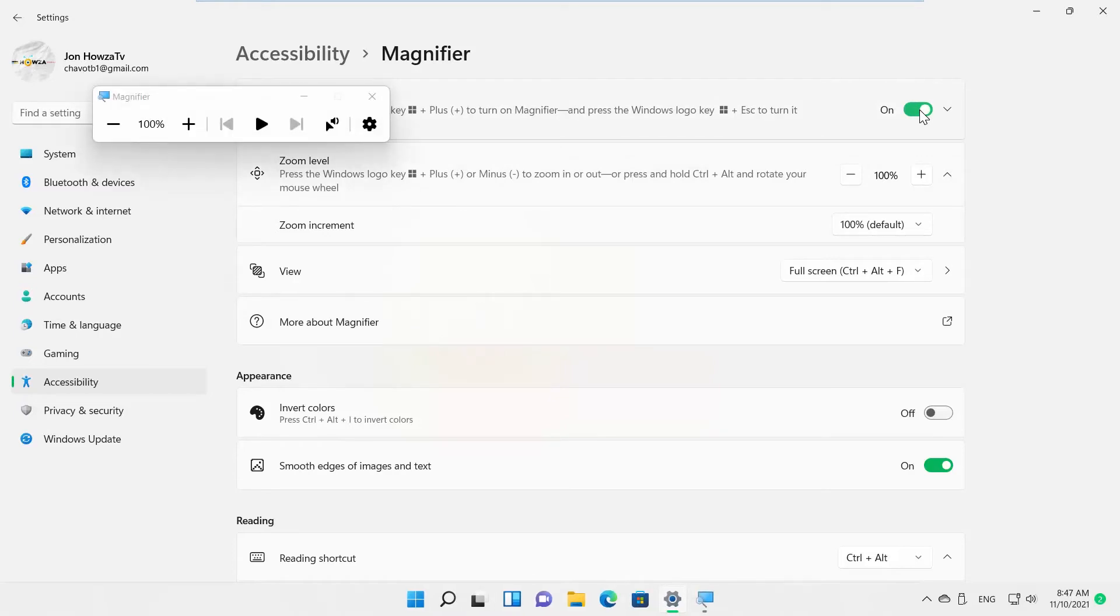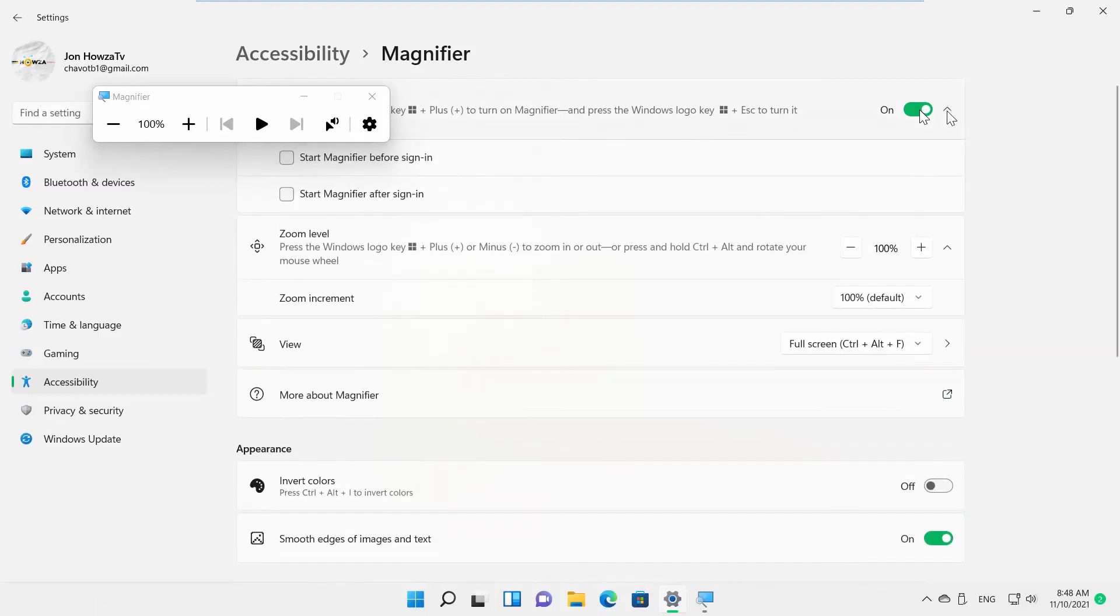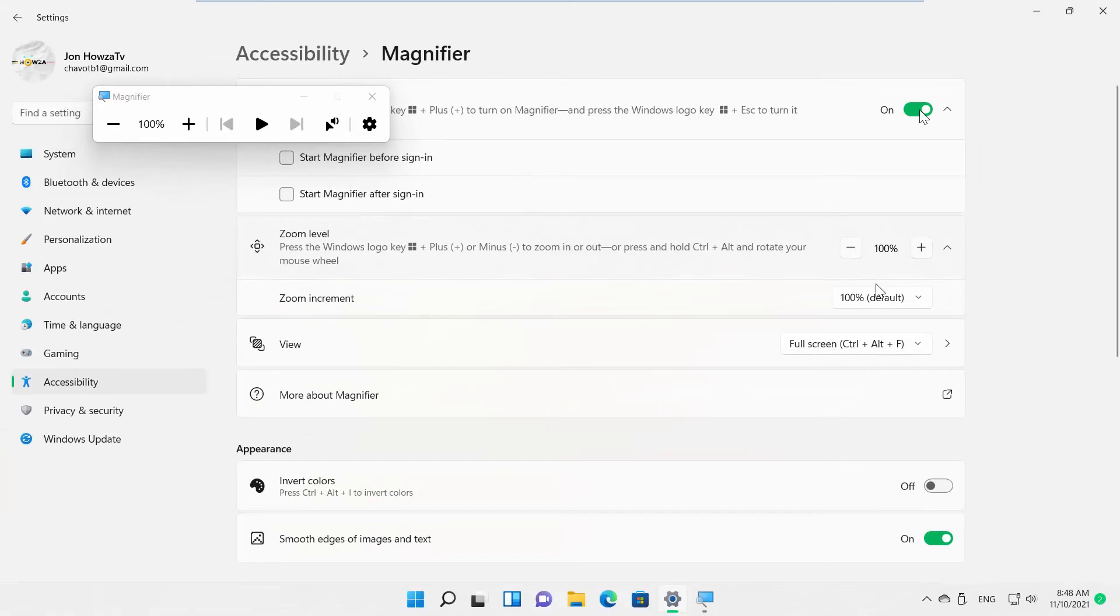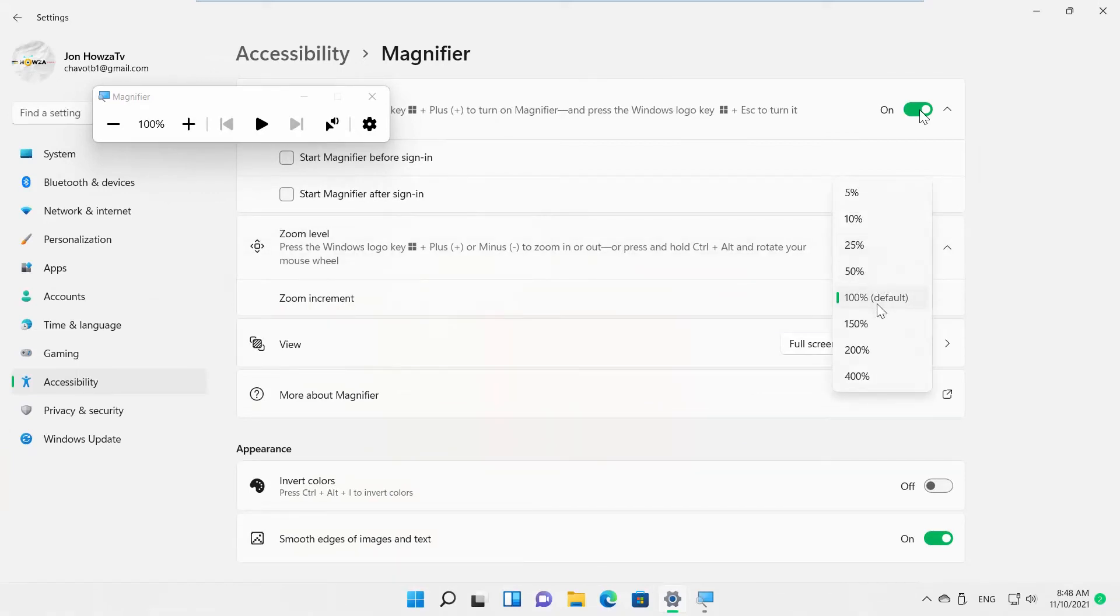Click on the arrow to expand the option. Go to Zoom Level. You can move the pointer to zoom in or zoom out. You can also click on Zoom Increment option. Choose zoom in or out scale size from the drop-down list.